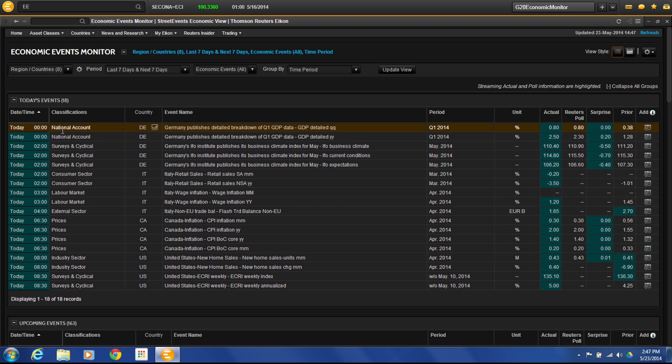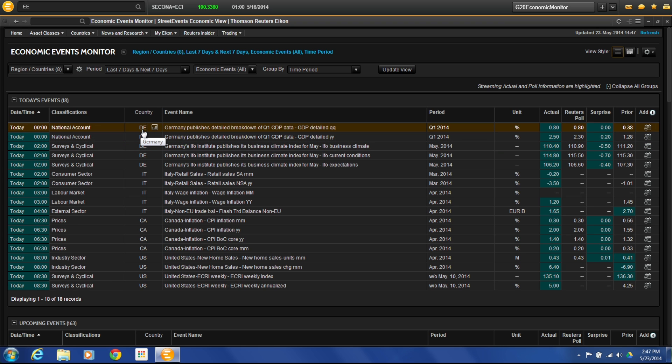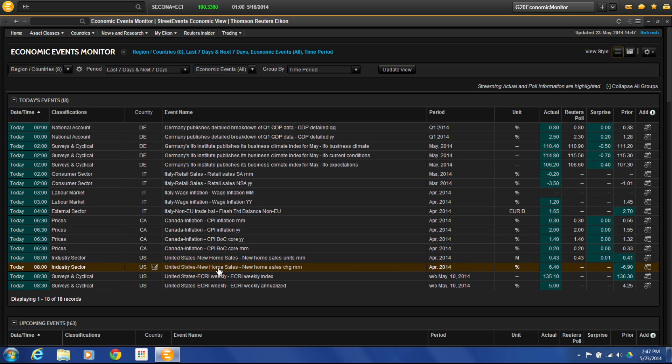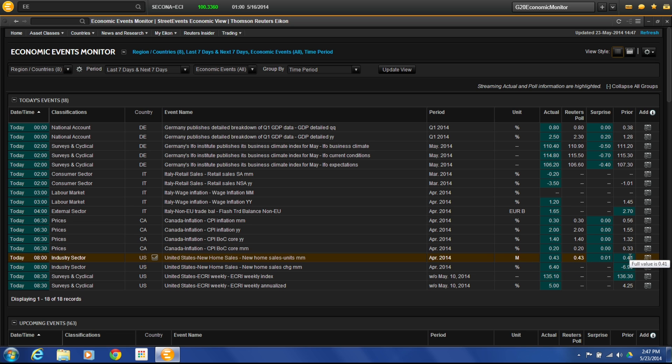Here's what's going on. So we've got a national account. Germany publishes detailed breakdown of Q1 GDP. And then it shows the country. So we have DE, Italy, Canada, U.S. So let's say, for example, here we have United States new home sales. This is related to an industry sector because we're talking about home sales. So that's why it's labeled that way. Our unit of measurement, actual, what the poll numbers were, what the surprise number is, and what the prior number was.